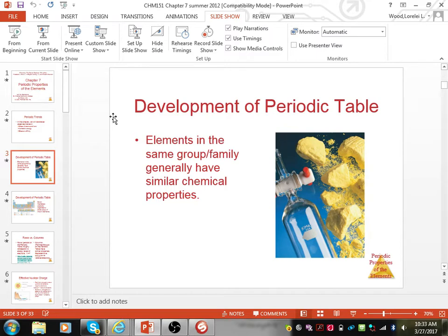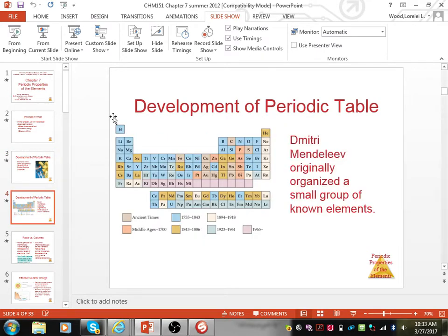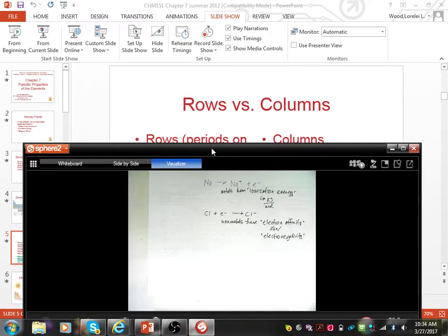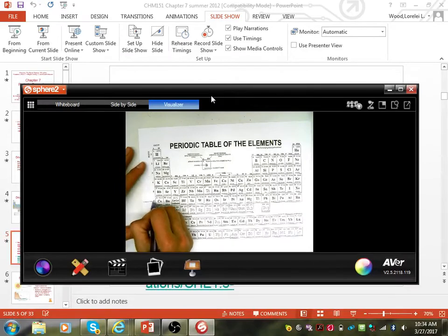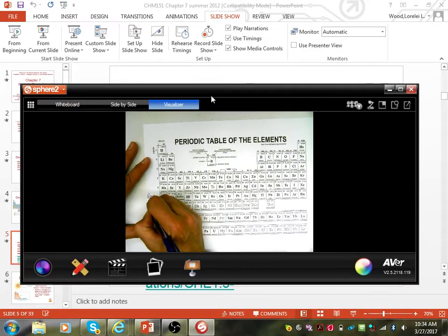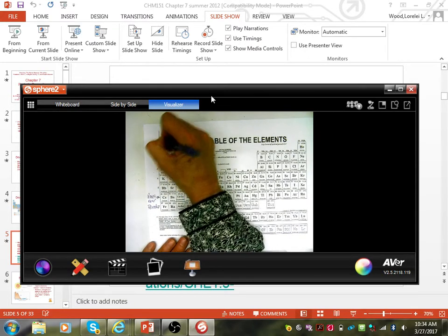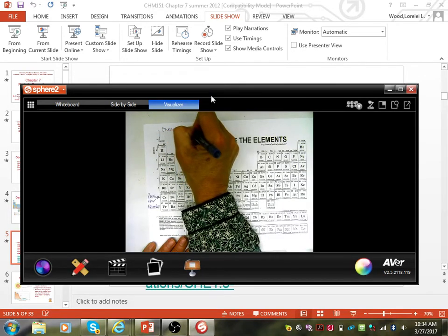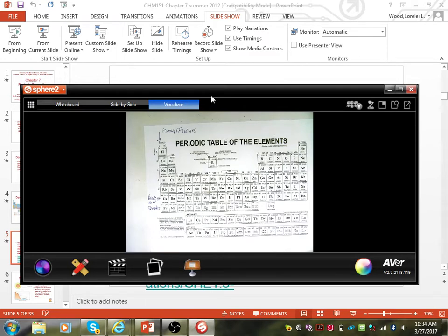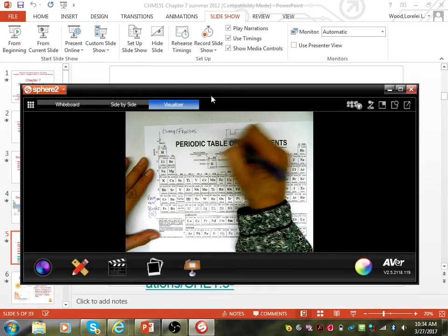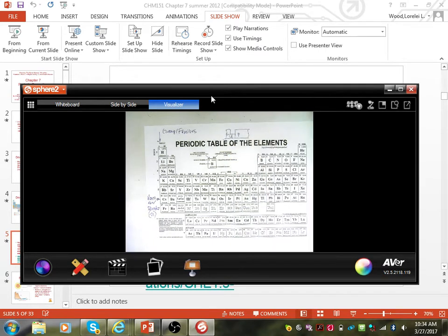Mendeleev was the one who developed the periodic table. He started with about two or three dozen elements and then made predictions as to where other elements were going to be based on their chemical and physical properties. The rows and columns give you different information about each element. Rows are the horizontal orientation — also known as periods. These are groups or families, listed as the columns. The rows correspond to the n value, the principal quantum number. The columns correspond to the type of orbital: s, p, d, or f.